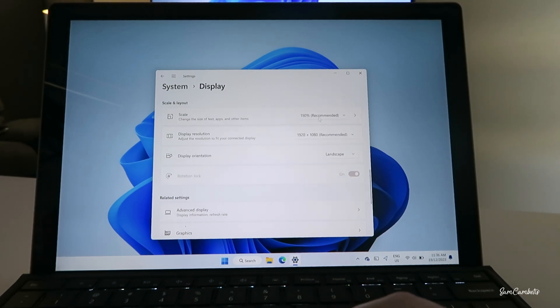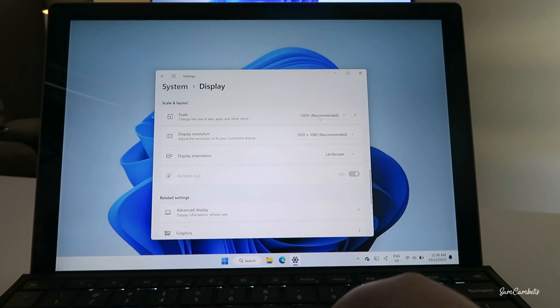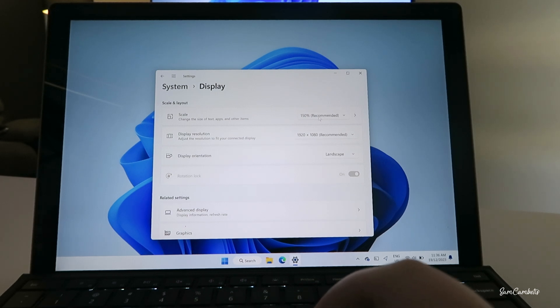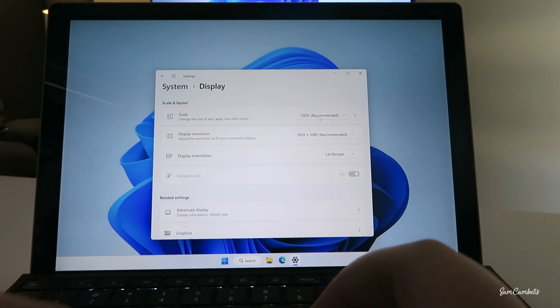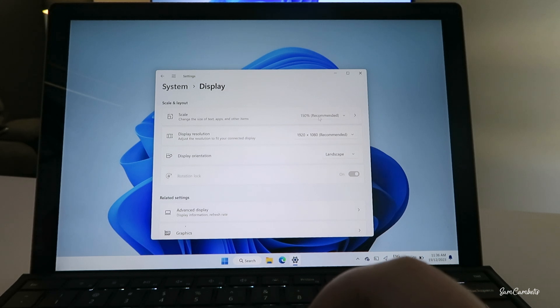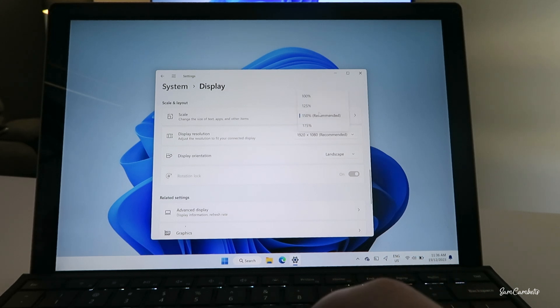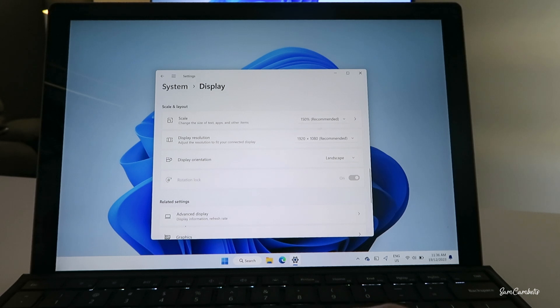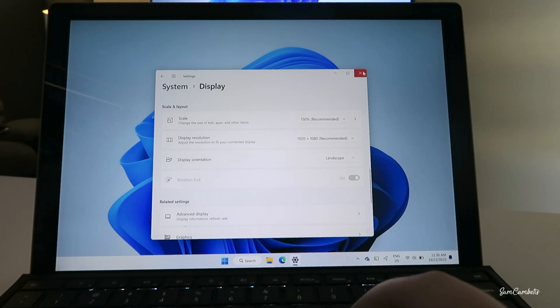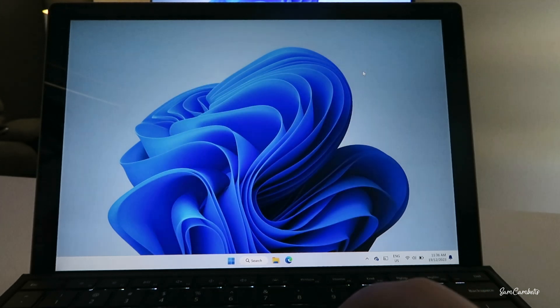And also you can change the scale. So if you're trying to do a presentation or something and everything's super tiny on the TV, you can come in here and zoom in more or zoom out more. So we're just gonna leave it like this for now, and then we can close out of this.